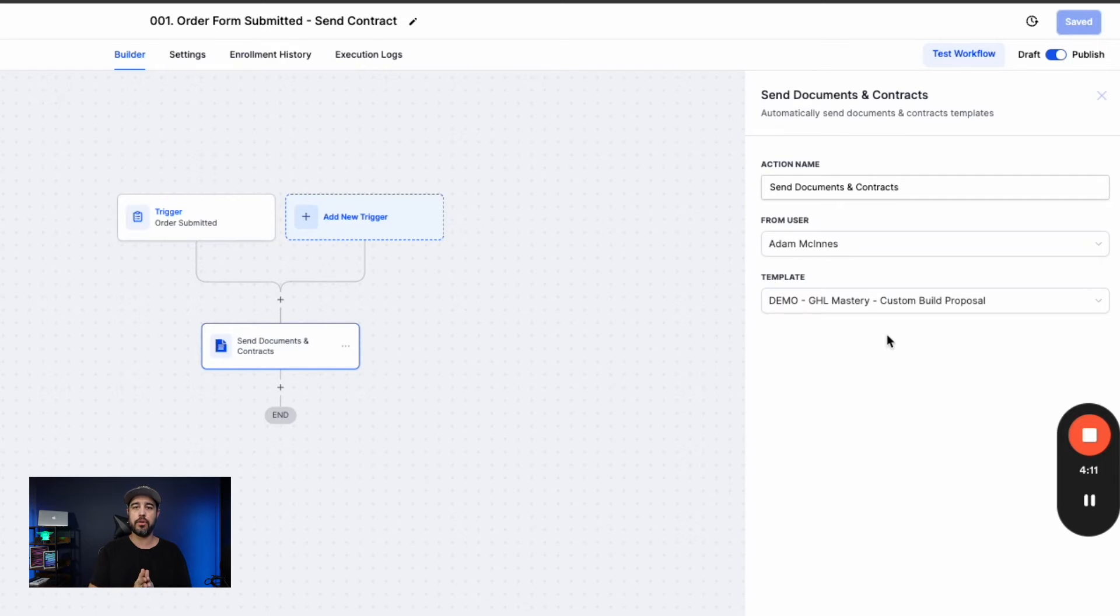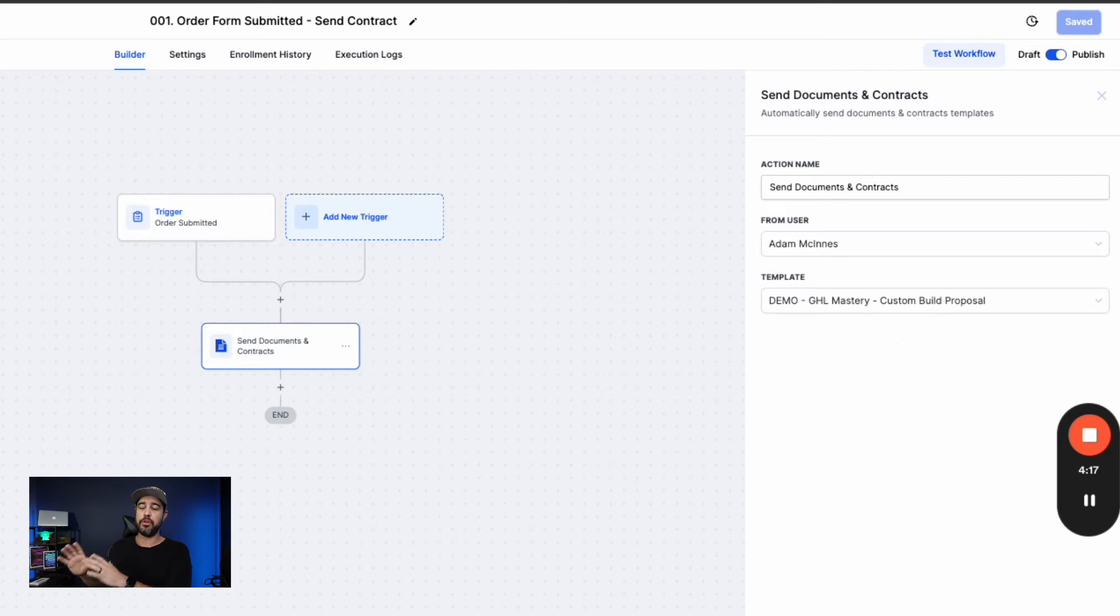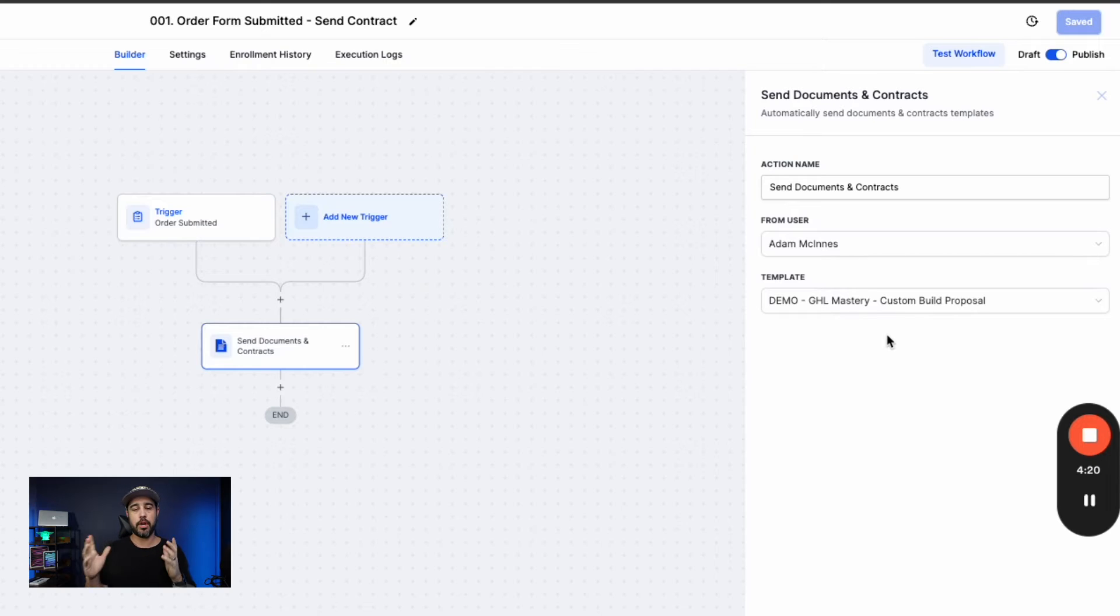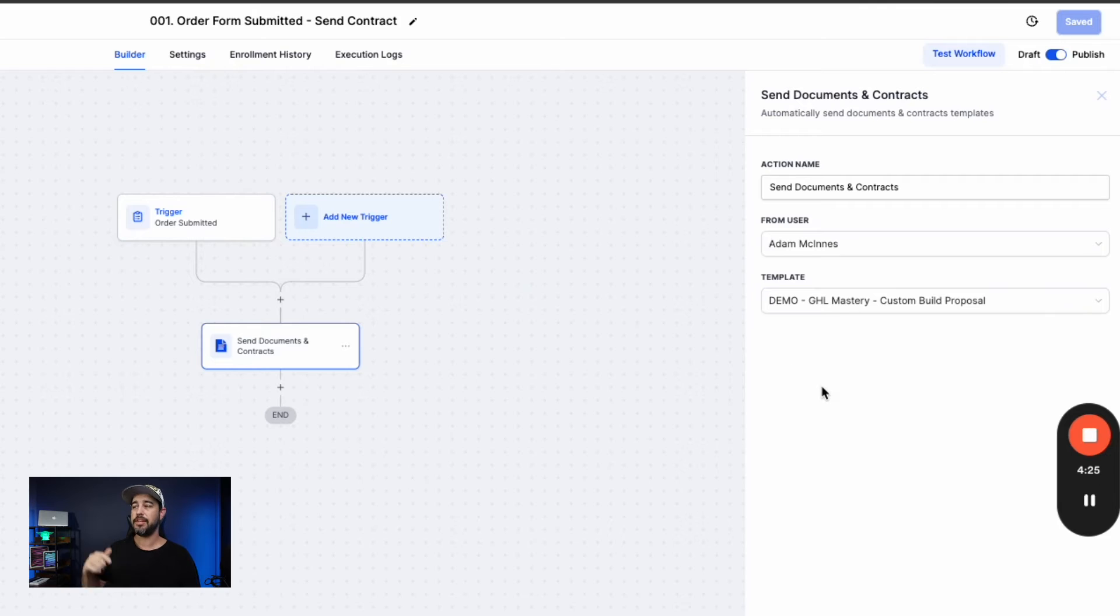And if you're not exactly sure how to do this, stay tuned to my channel because I'm going to do a full breakdown and walkthrough of how to use proposals and documents. I think they call them documents and contracts now, but how to use them from start to finish. So if you don't know how to do this, stay tuned on my channel. We'll have that one out shortly.